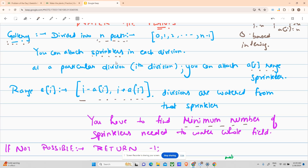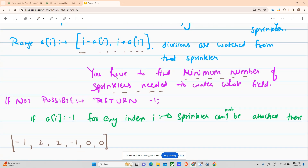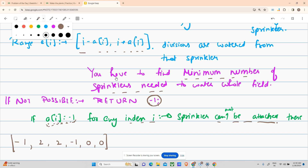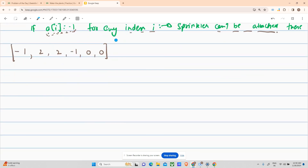You have to find the minimum number of sprinklers needed to water the whole field — all indexes 0, 1, 2 up till n minus 1. If it is not possible to water all of the field, return minus 1. Also, if A[i] equals minus 1, that means at that index you cannot attach a sprinkler.